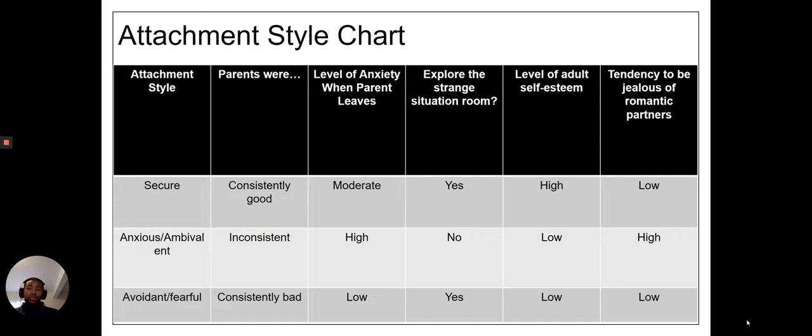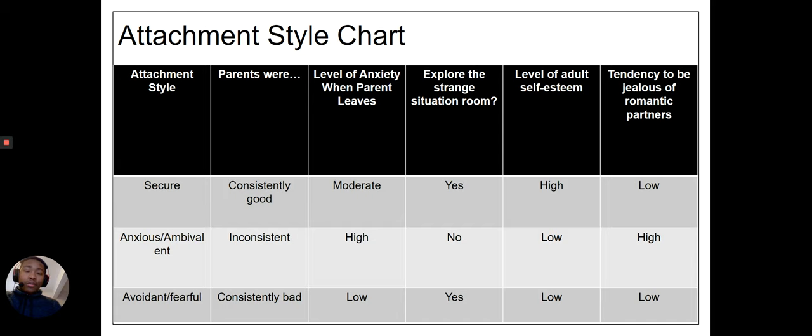I'm not going to read through this chart — I want you to pause and look through it. On the left side you see the attachment style itself; next is what their parents were like; then their level of anxiety when the parent leaves; whether they explored the strange situation room; their level of self-esteem as an adult; and their tendency to be jealous of romantic partners. Look down and see the difference between each of these styles as you go along the chart.